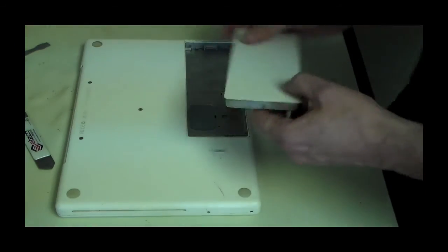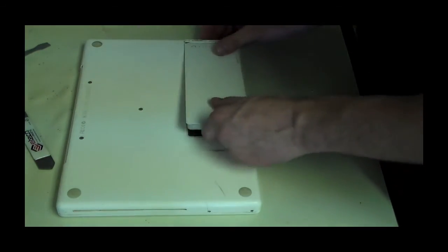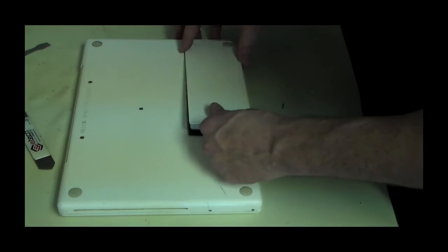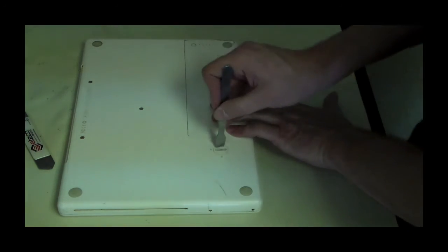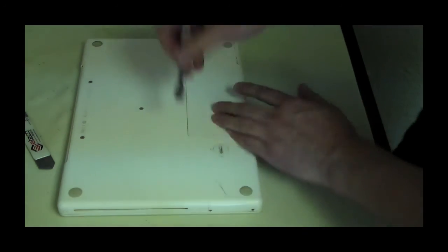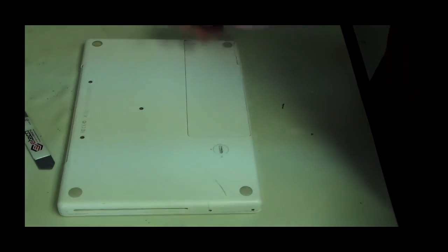Like so, take our battery, pop our battery in, lock the battery down, and we're done.